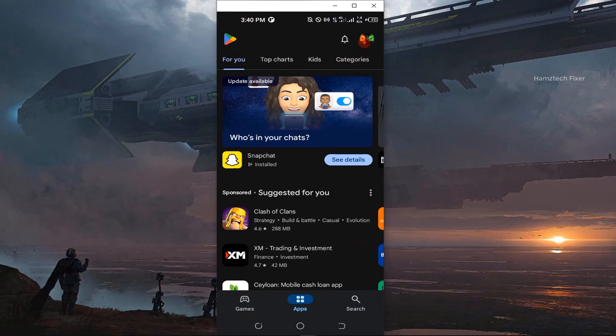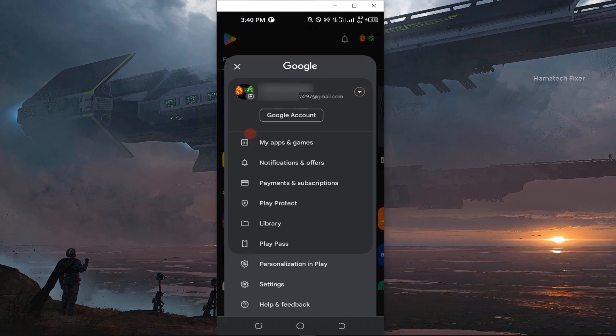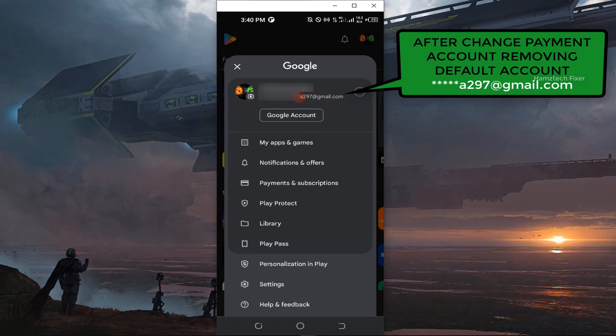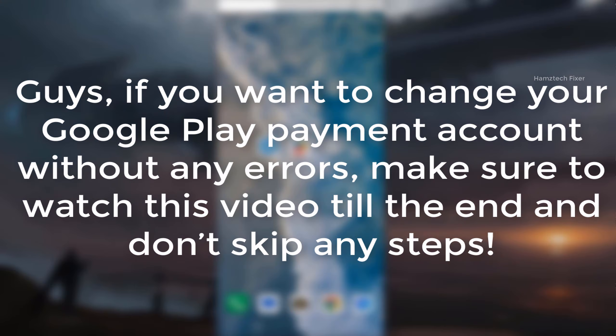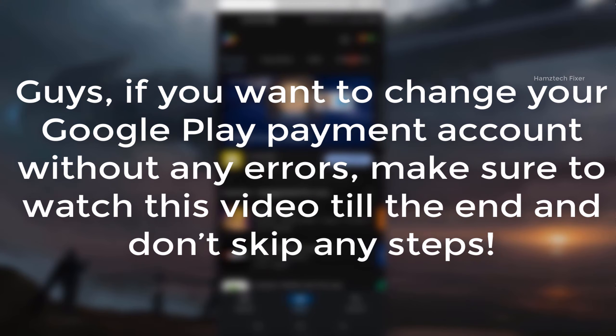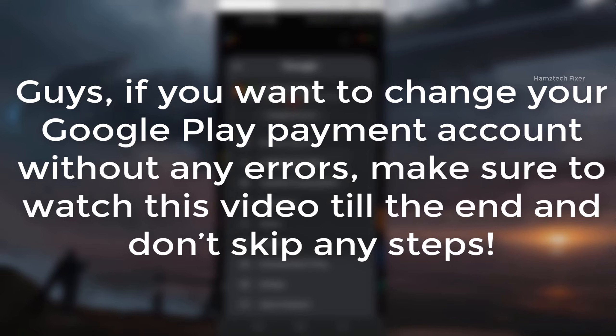Guys, if you want to change your Google Play payment account without any errors, make sure to watch this video till the end and don't skip any steps.